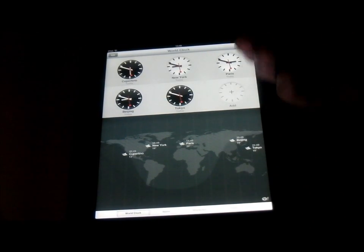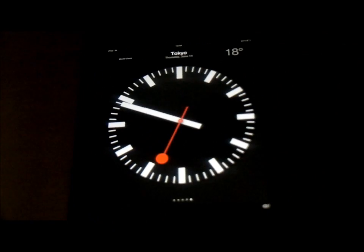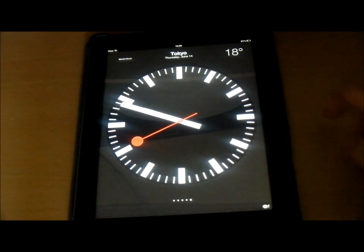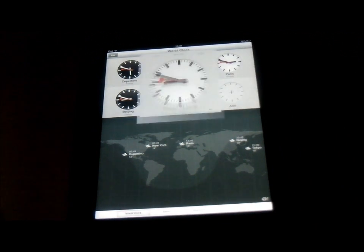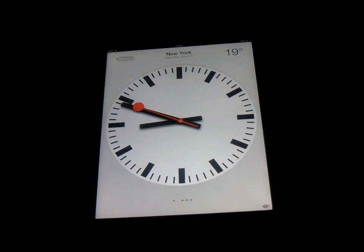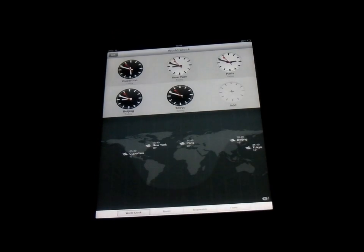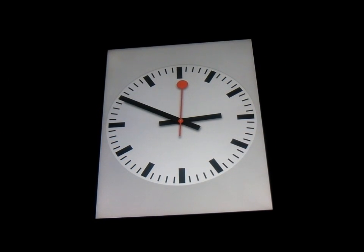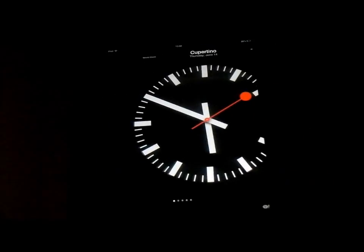What you can do is go into any part of the world and look at what the time is and what the weather is like as well. As you can see there - 18 degrees in Tokyo right now. Going to New York and it's 19 degrees, 10 to 9 in the morning. And also you've got Paris - it's 10 to 3 in the afternoon and 20 degrees in Paris. So that is another really cool application that they have updated.